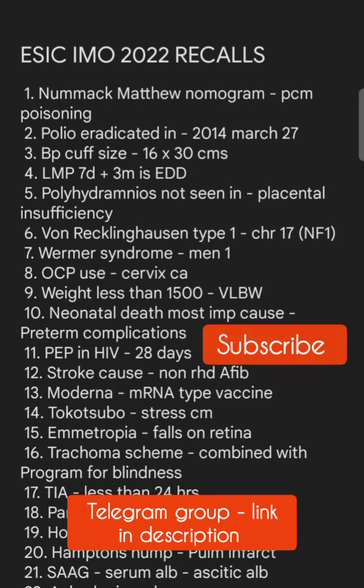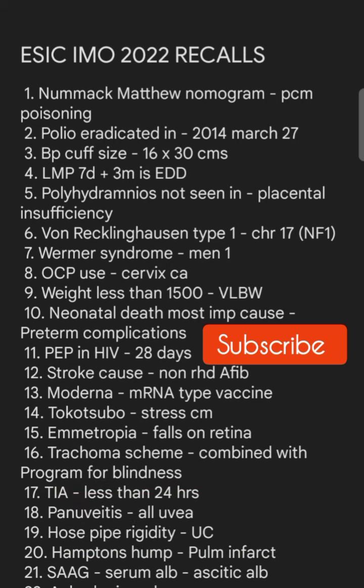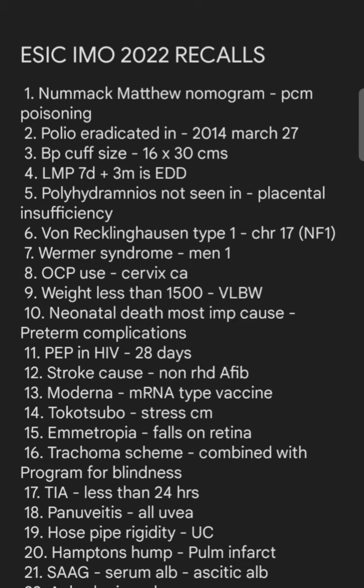Hello everyone, this is Dr. Abhinav. As I have told you earlier, I will be discussing the ESAC IMO 2022 recall questions. In our Telegram group, most of the students were discussing elaborately and a lot of questions were covered already. Most of the steps I have taken from the Telegram group, so you can also join — the link is in the description. Before we start, if you haven't subscribed to our channel, please do subscribe. I'll be releasing serial recall videos of the ESAC IMO exam.